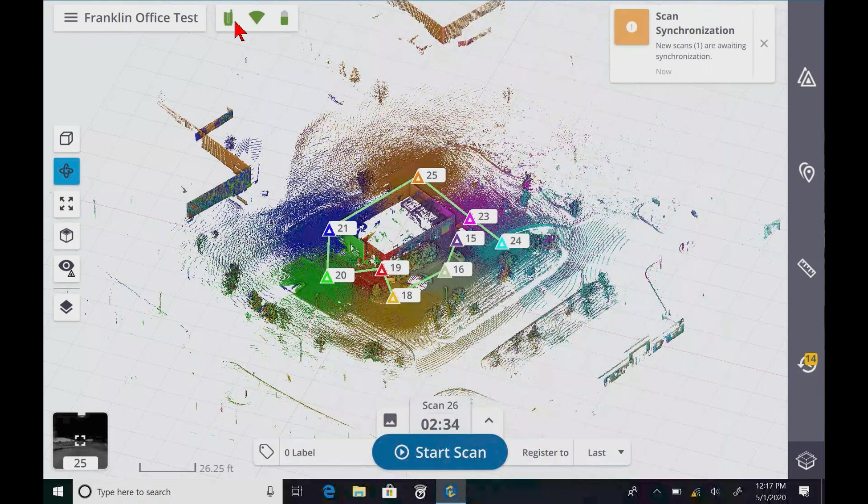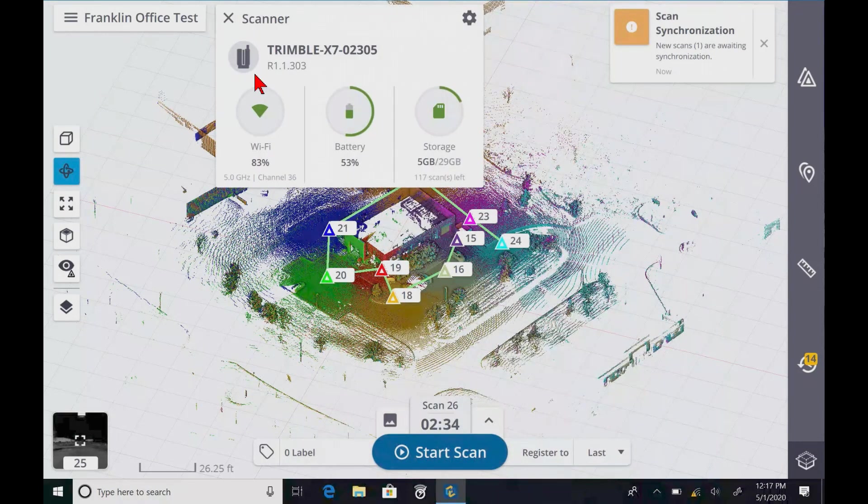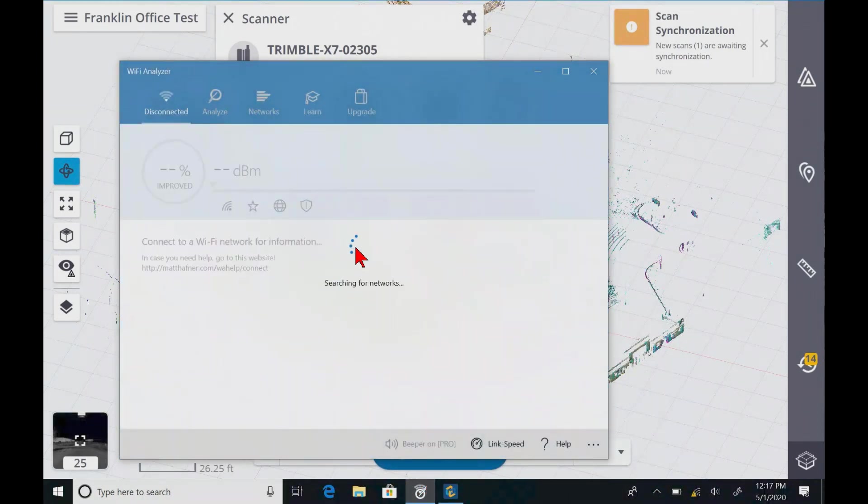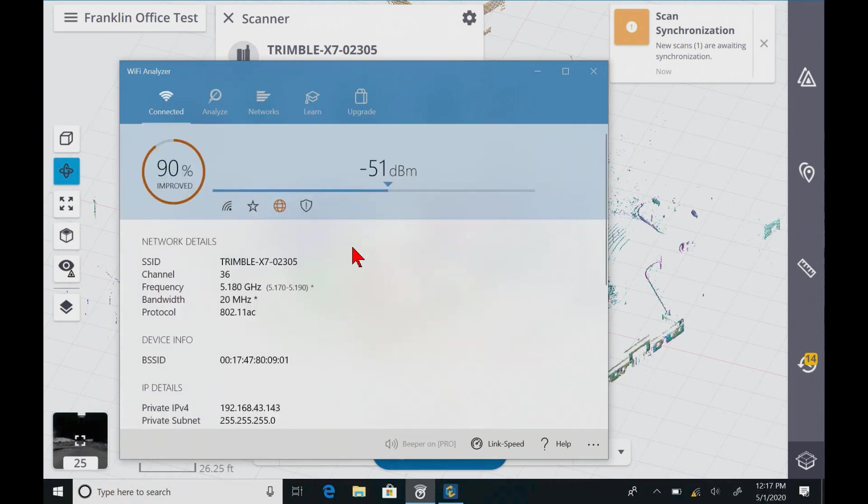And if we go here, it tells us it went to 5 gigahertz and channel 36. And if we click on our WiFi management, it does tell us we're on 5 gigahertz channel 36. That's good to see.